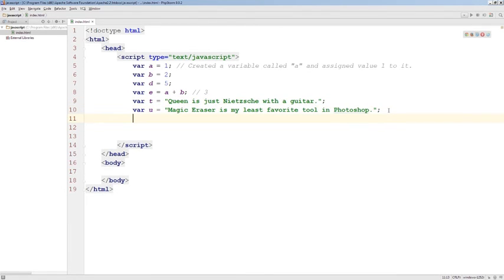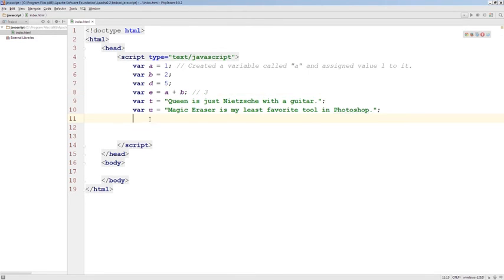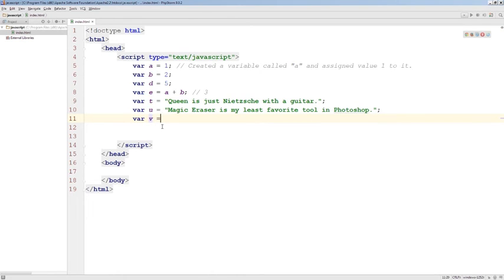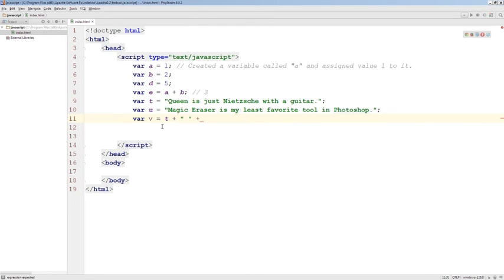And just like with mathematical addition here, text in JavaScript can also be added to each other. For example, let's create a variable called v and t plus, you can add text right into the equation and add up variables at the same time.